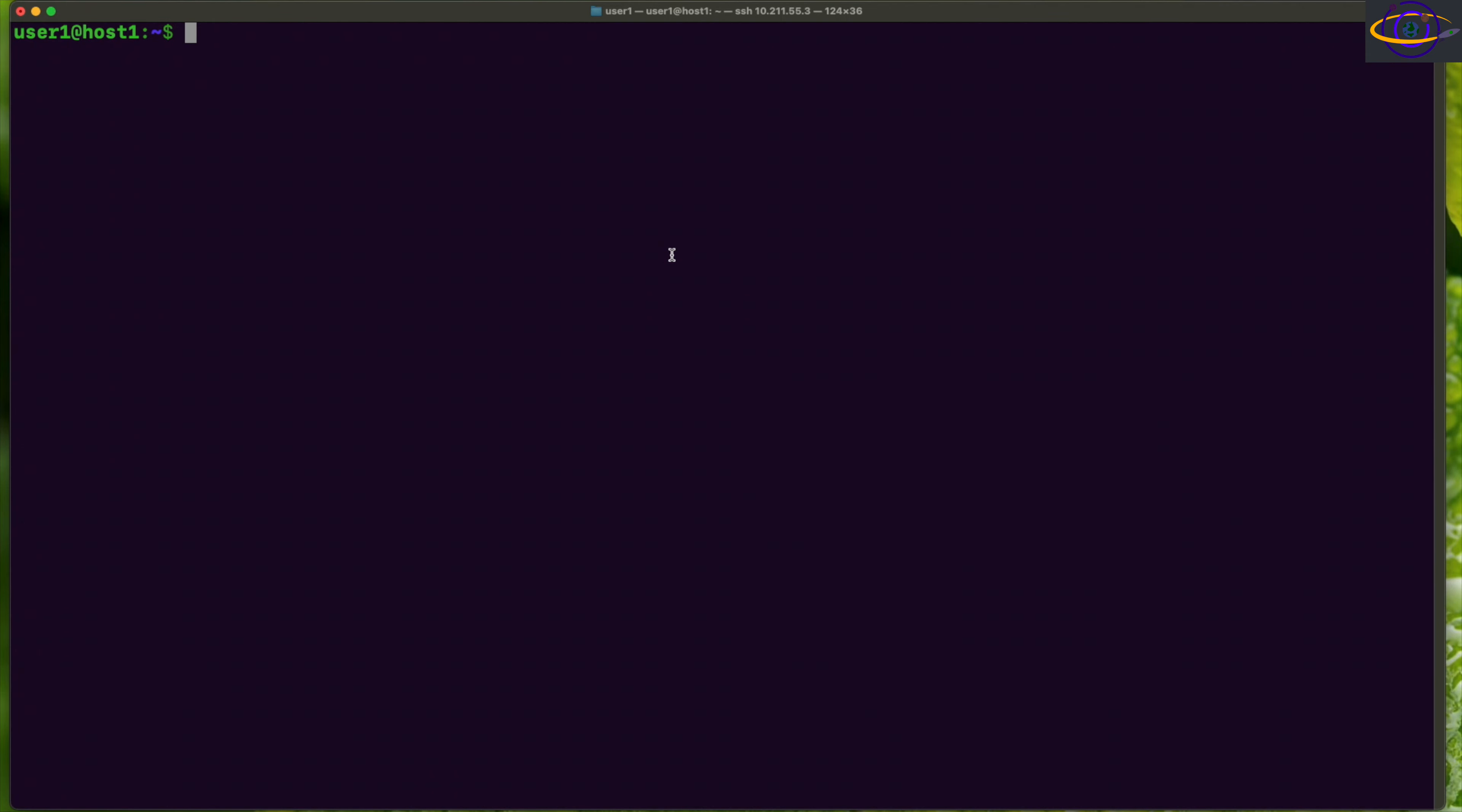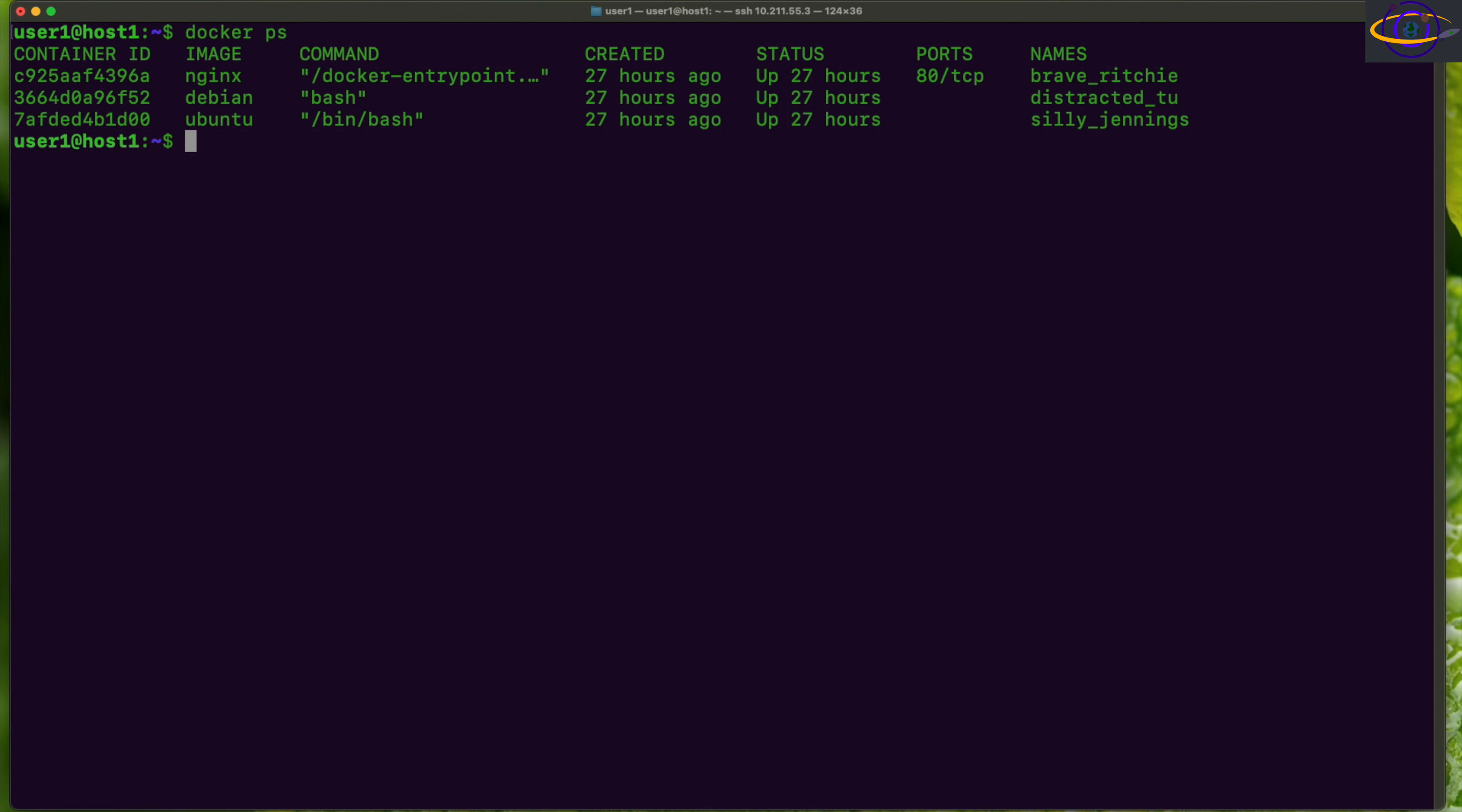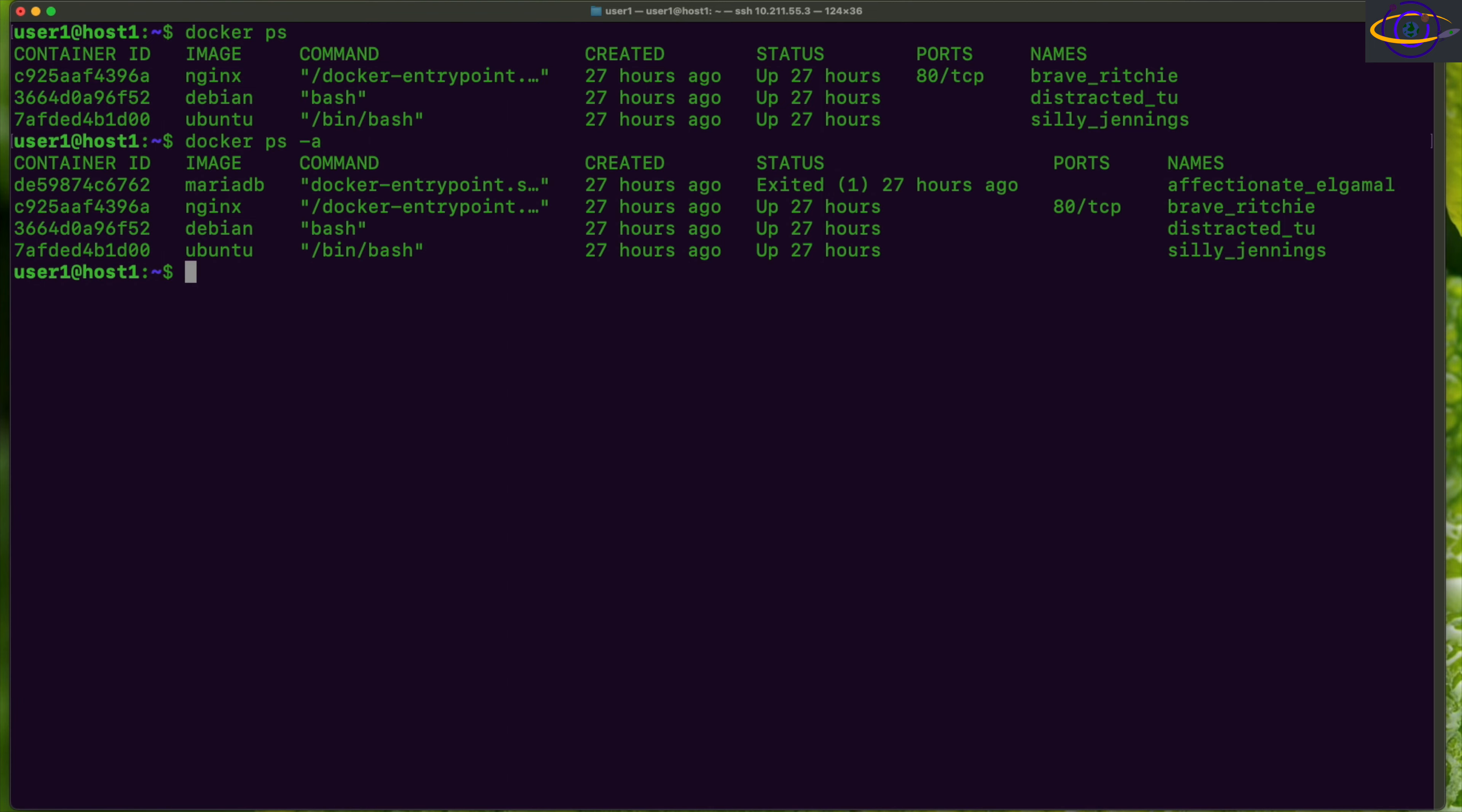Hey guys, today we're going to show you how to stop all Docker containers on a system. Let's take a look at this system here. We can see that we have three running containers and we actually have one that's not running.